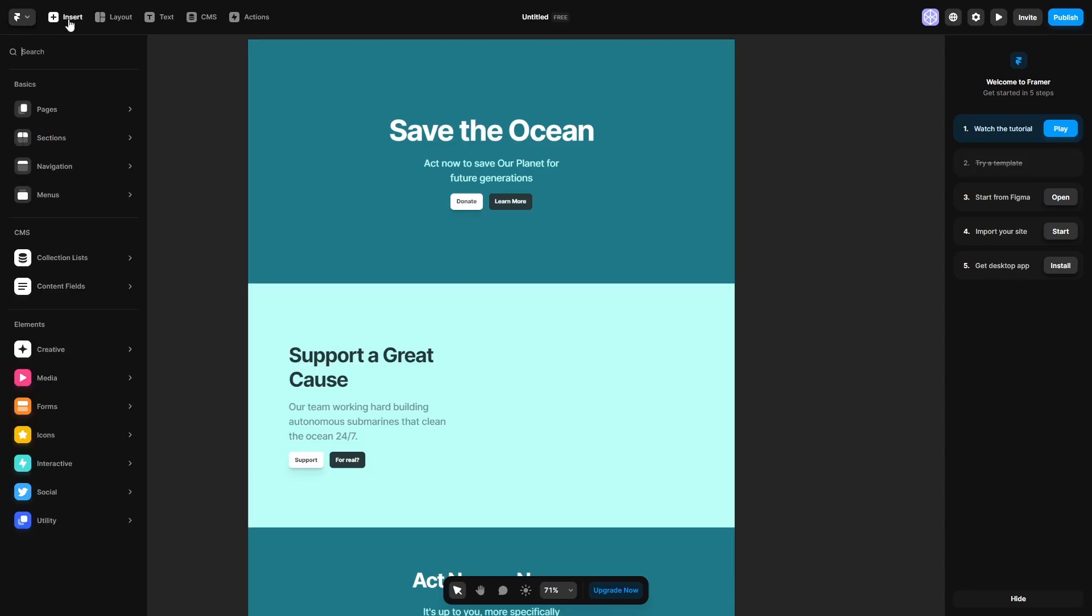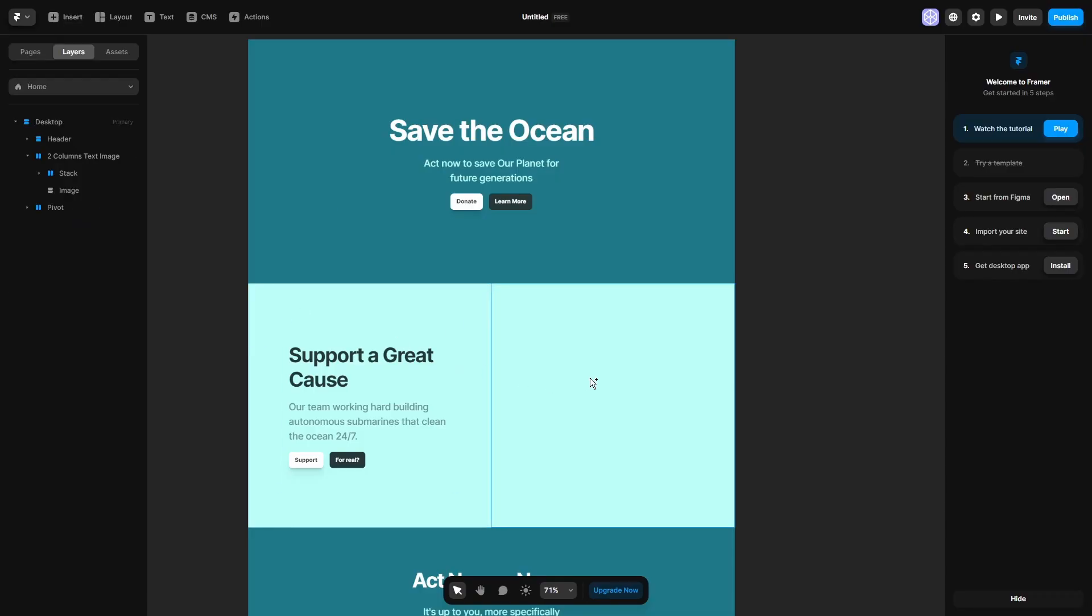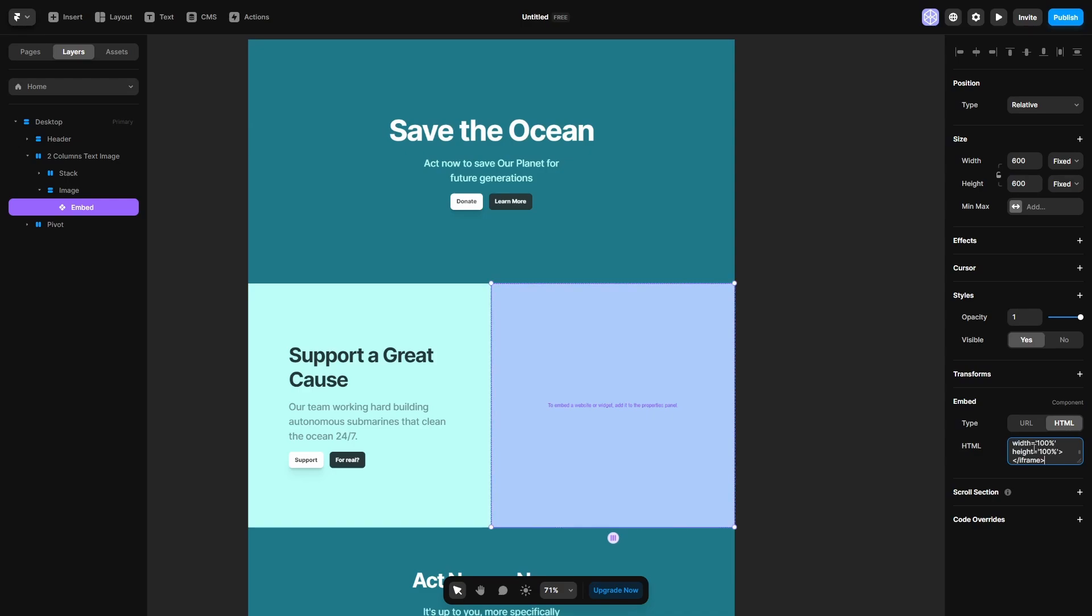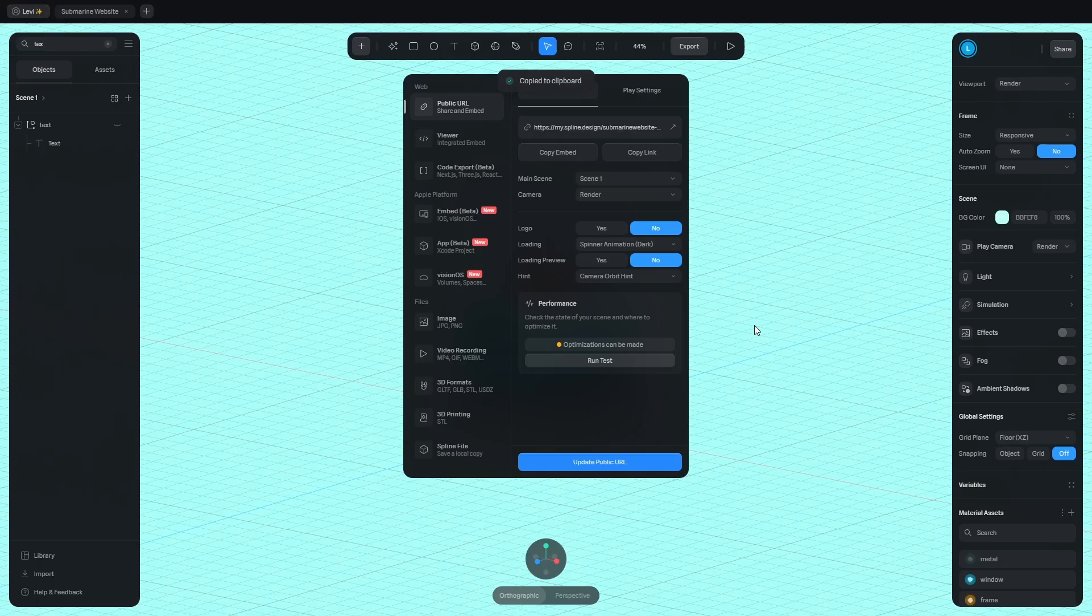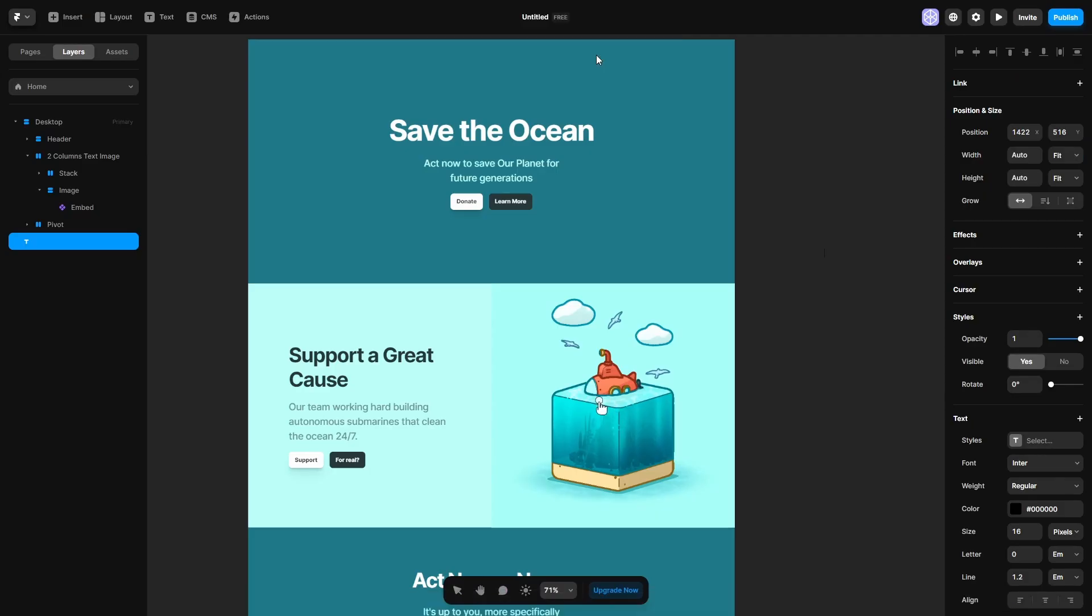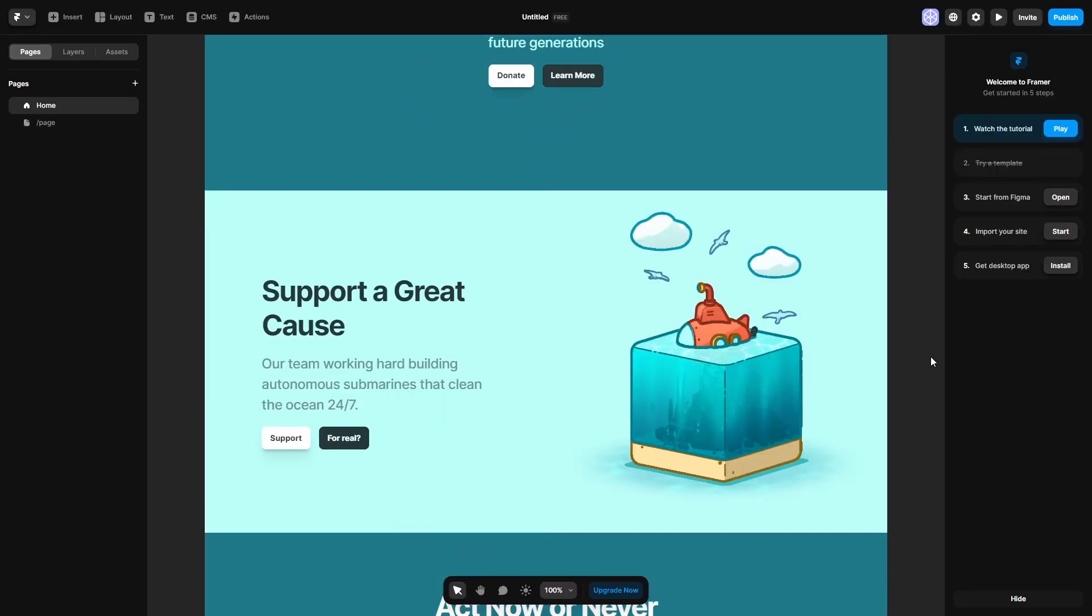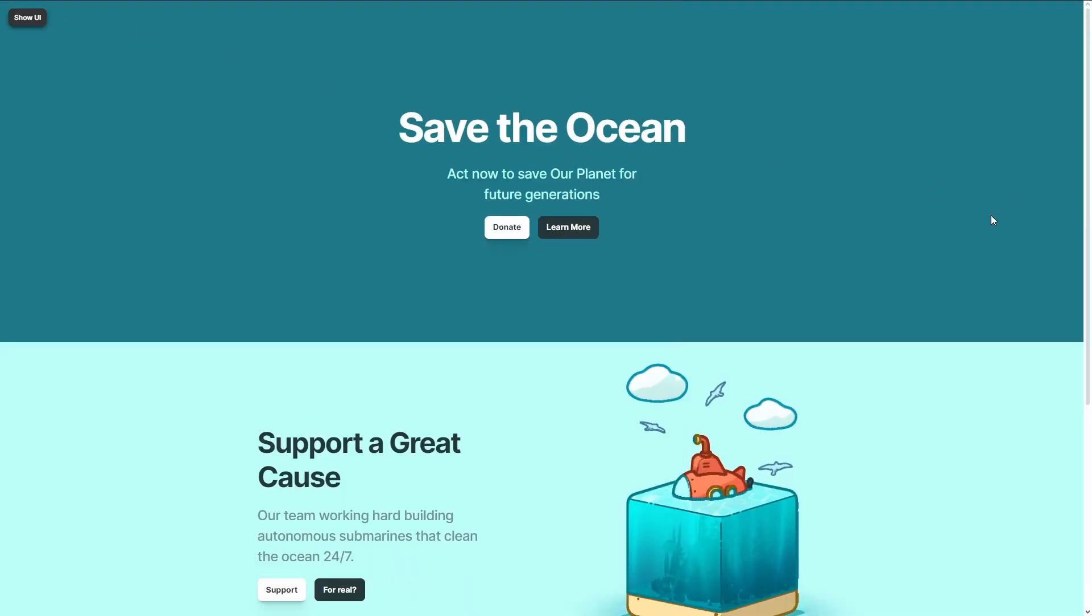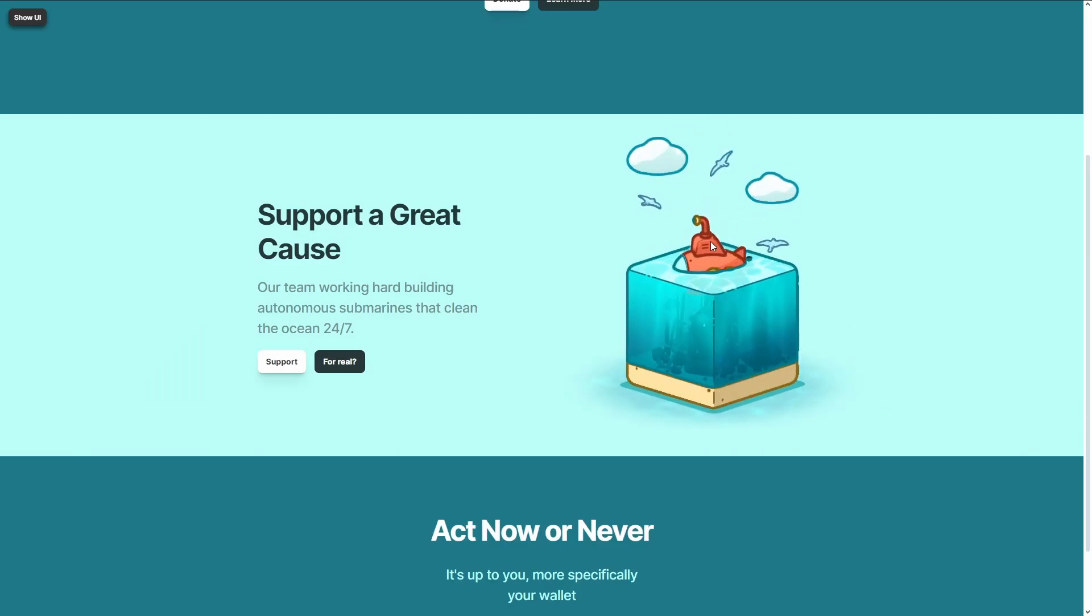Go to Framer, hit insert and search for embed. Drag this here and make it square. Switch to HTML here and paste the code we copied from Spline. It loaded up, but you can see these colors don't match. So go to Spline, play settings and hide the background color. Update the URL and refresh the site. Now the background is invisible. If you click this, you can preview the site. The design shows up and you can orbit around and interact with the submarine. How cool is that?